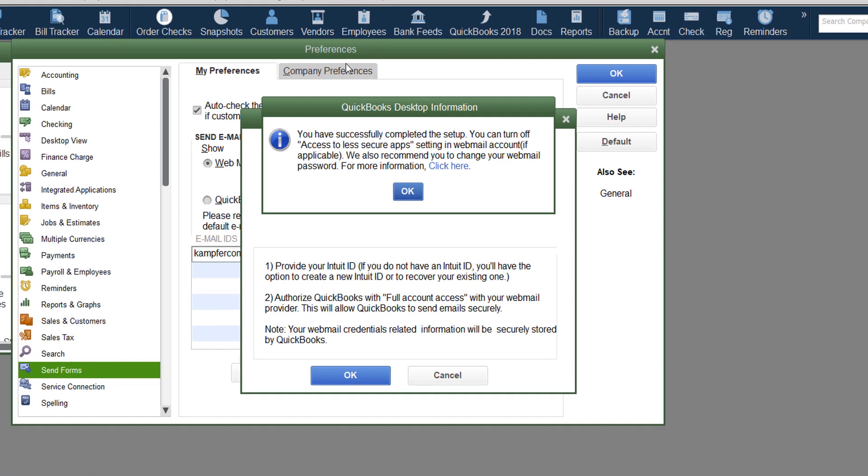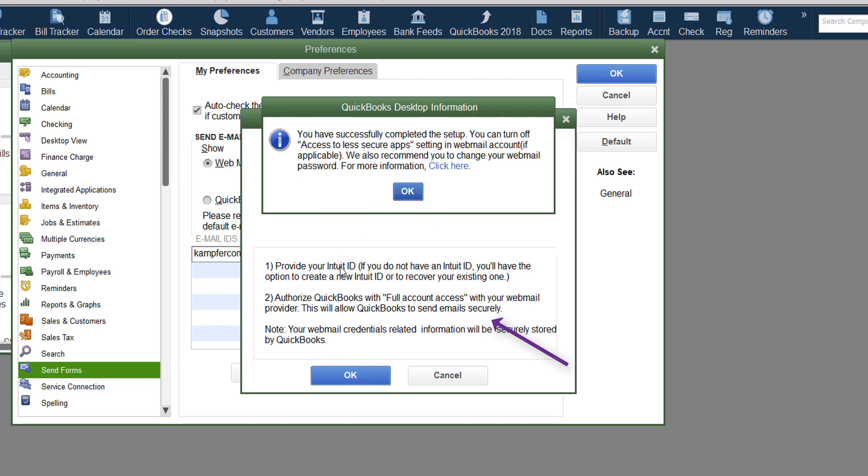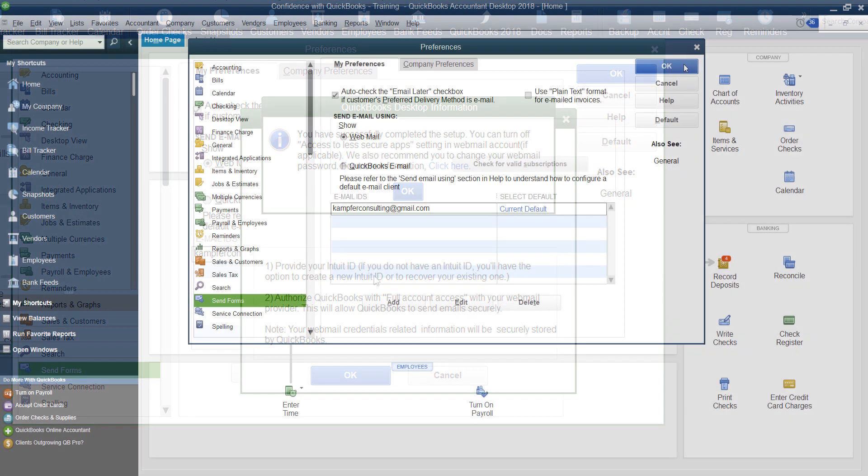You will get this warning pop up that tells you you have successfully completed the setup. You can turn off your access to less secure apps settings in your webmail account, if applicable. We recommend you change your webmail password for more information, click here. So what this is doing is you don't need to use your applications anymore. You can choose to get rid of that if you don't want it, as long as you're willing to let them have full account access and you knew your Intuit ID number.